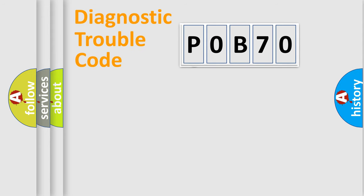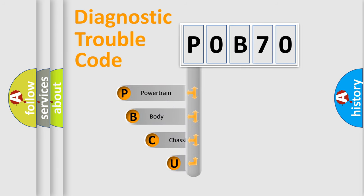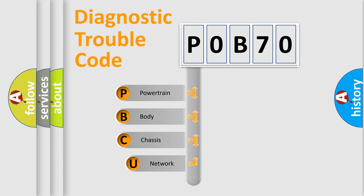First, let's look at the history of diagnostic fault code composition according to the OBD2 protocol, which is unified for all automakers since 2000.